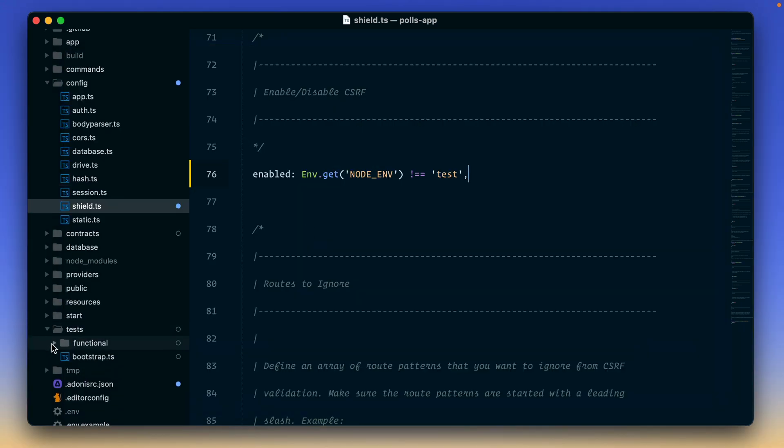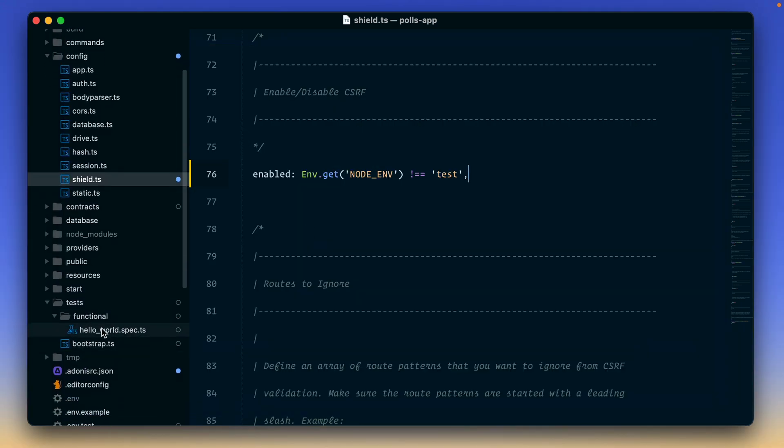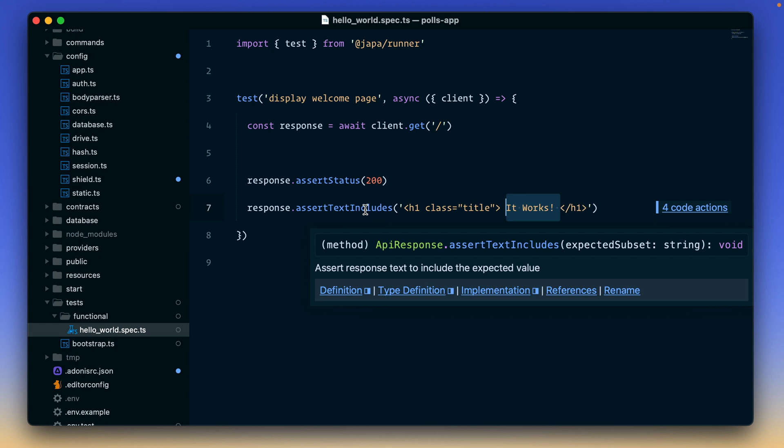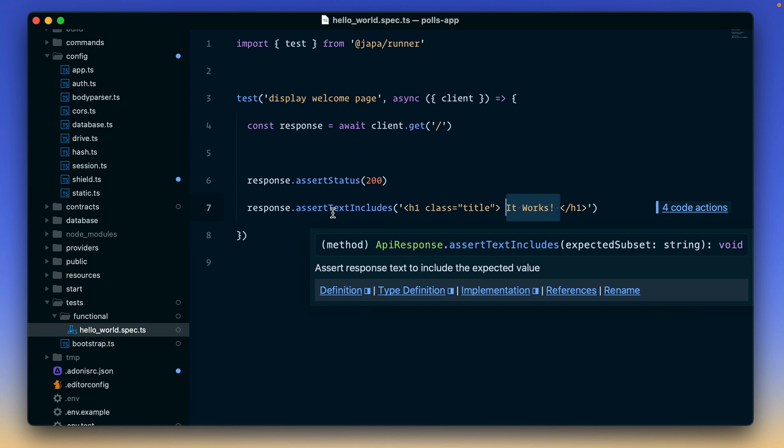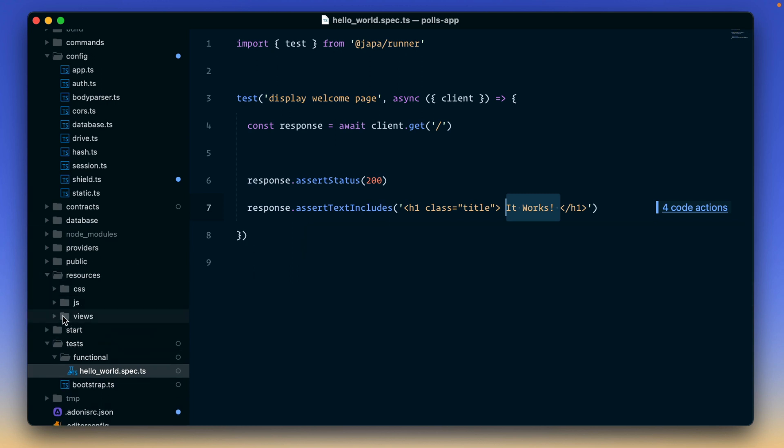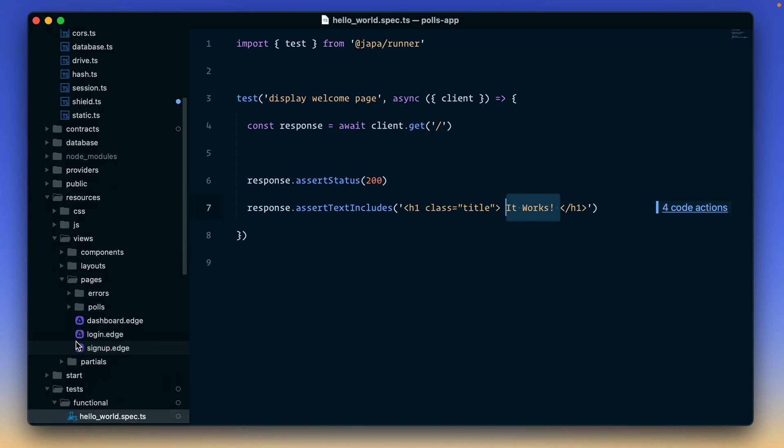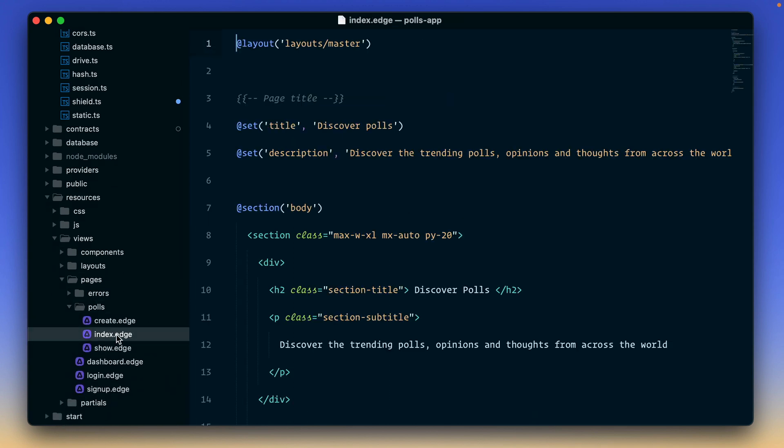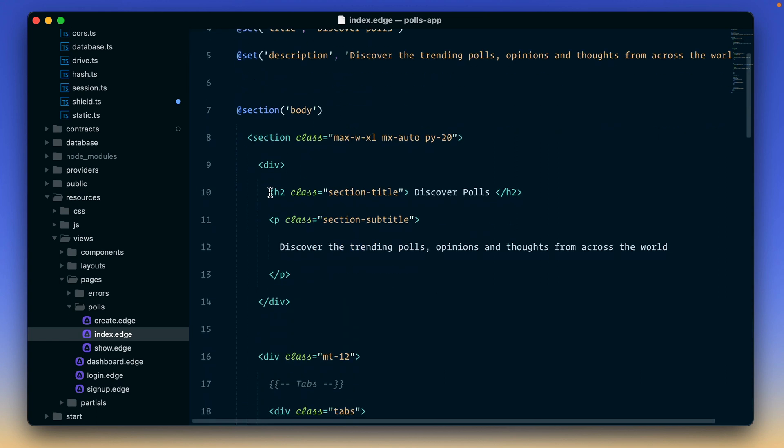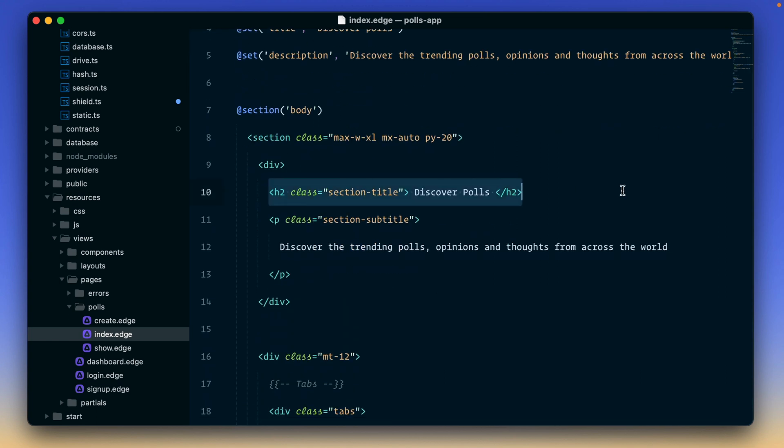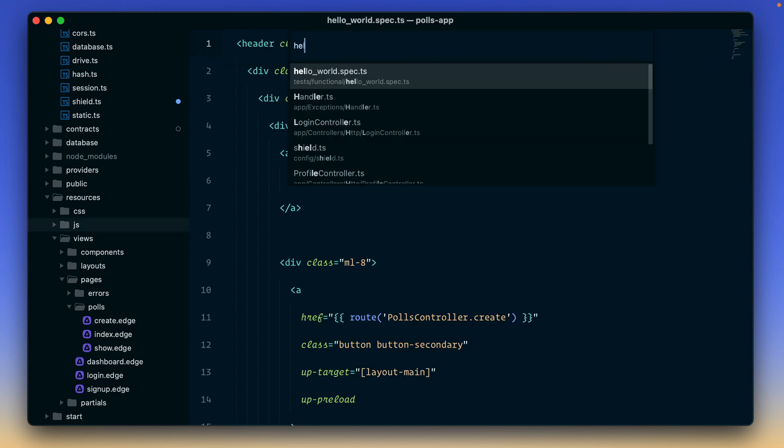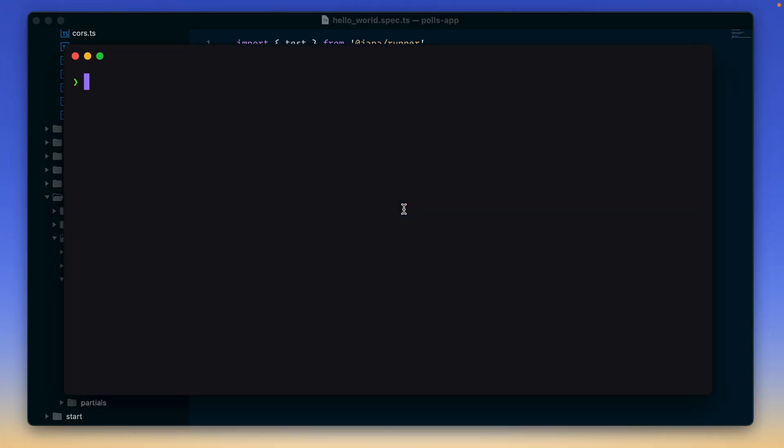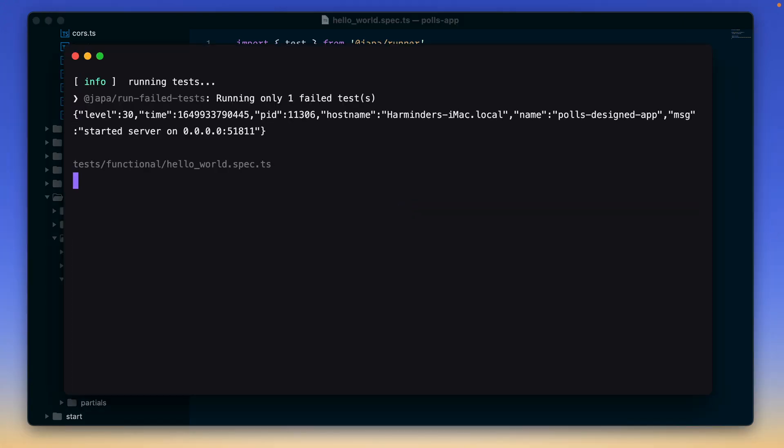So let's try to update this test. So we will go inside test functional open this file. And we need to update this assertion to assert against something that our application returns in the HTML. So let's open our views, our pages, and I think this is the page. And let's assert against this. So I'll copy this and go back to our hello world test, replace this. Let's come back and rerun the test. And it works this time.